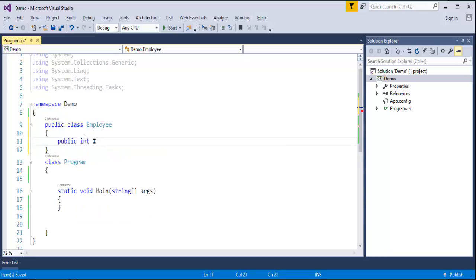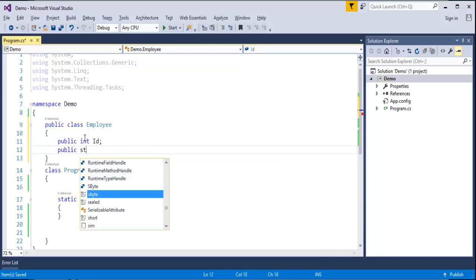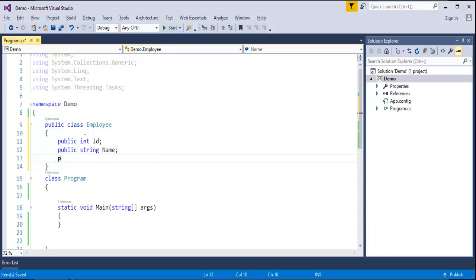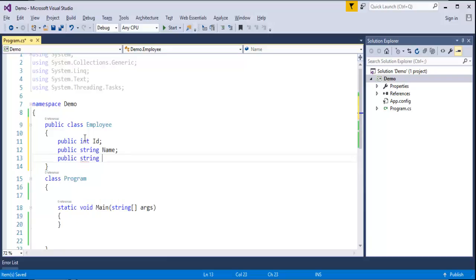The field is ID, let me create some other fields, public String Name, public String Department. Let me finalize with these 3 fields and that's enough.